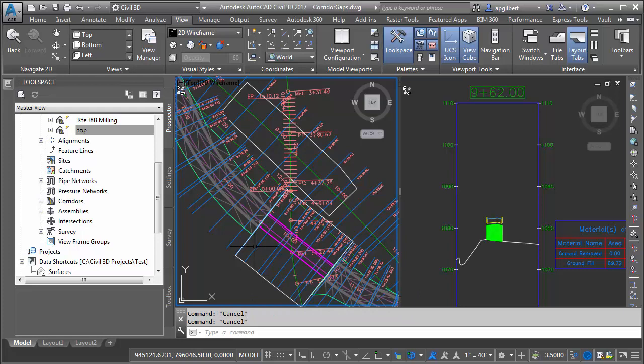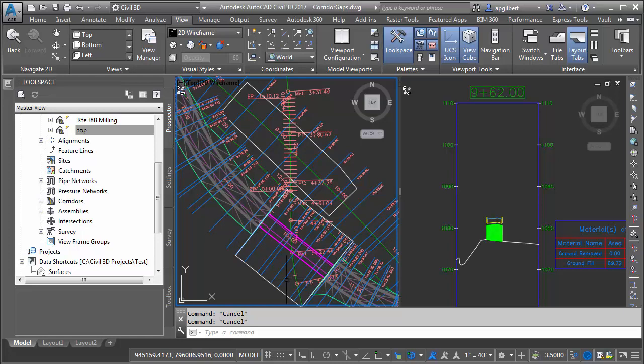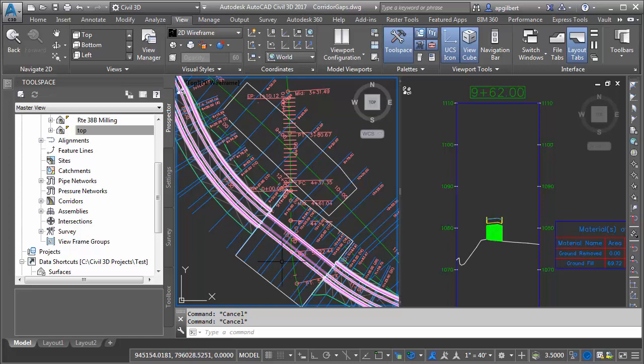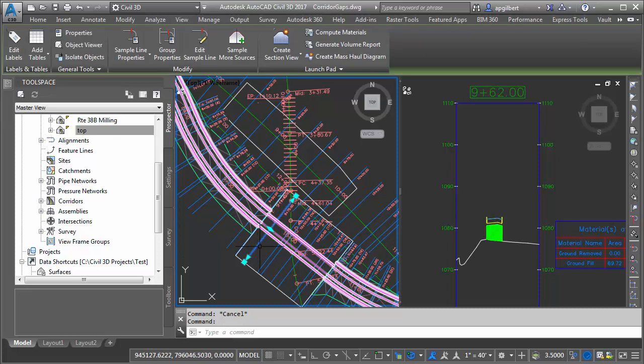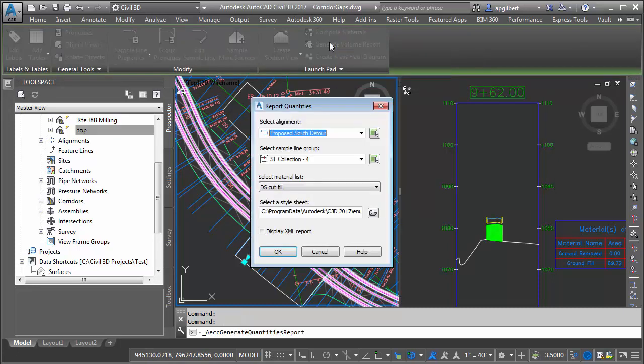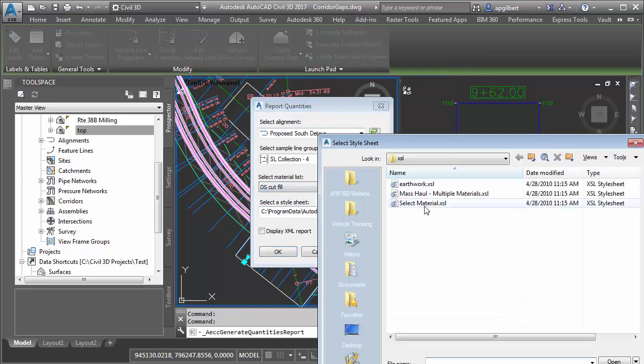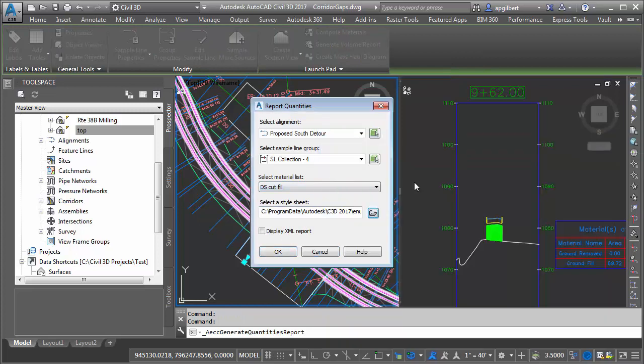Let's take a look at the volumes doing nothing. The only thing we have is we've trimmed the triangles or created a hide boundary to eliminate triangles in this area. Let's see what the status is with that only. We're going to generate a volume report. We already have the material list created. It's just earthwork, so we pick the earthwork style sheet.